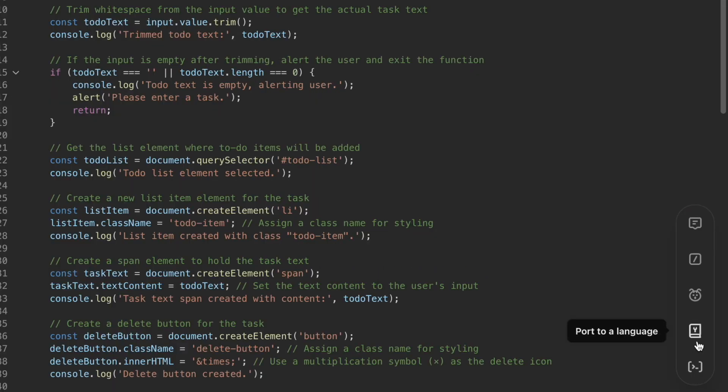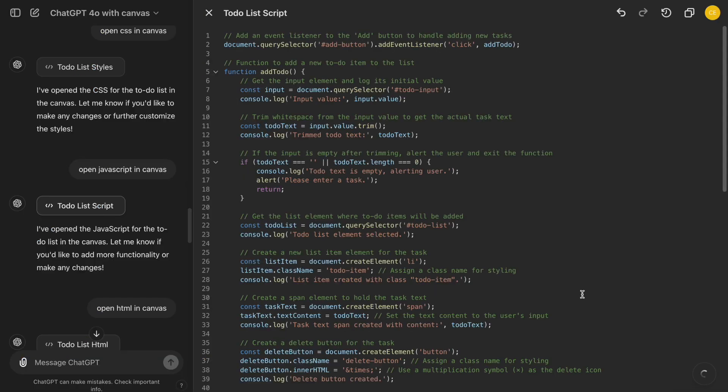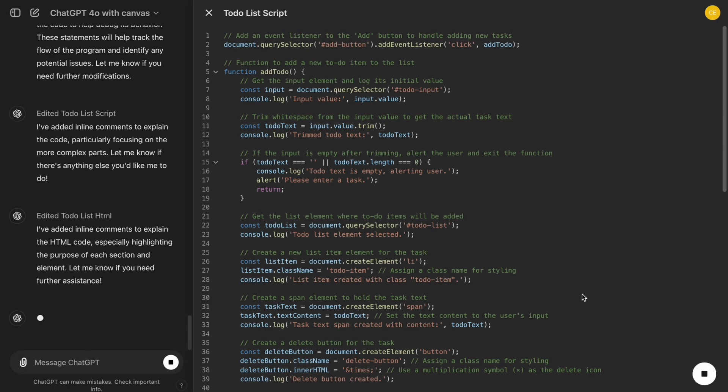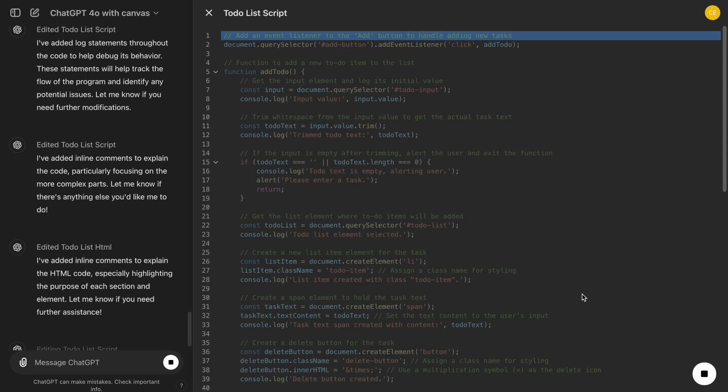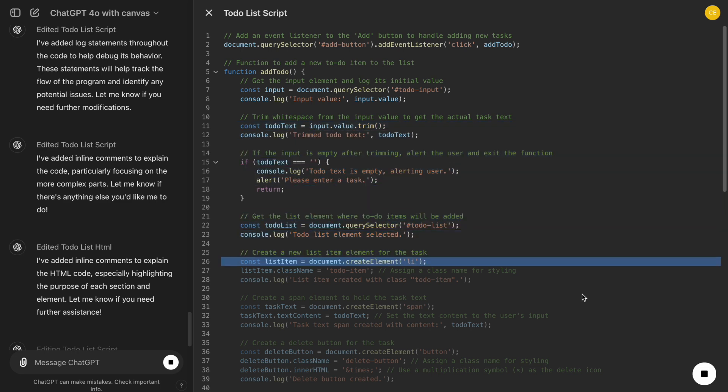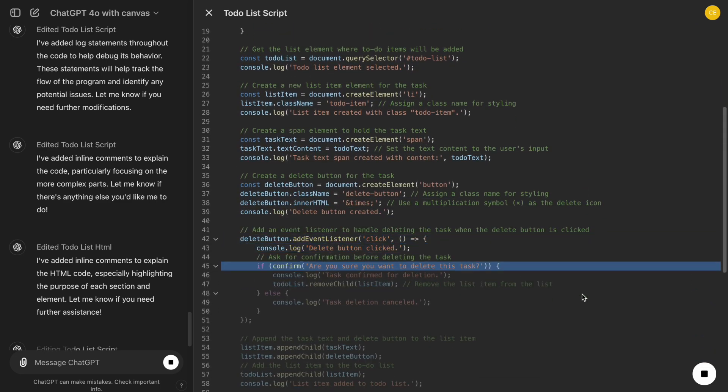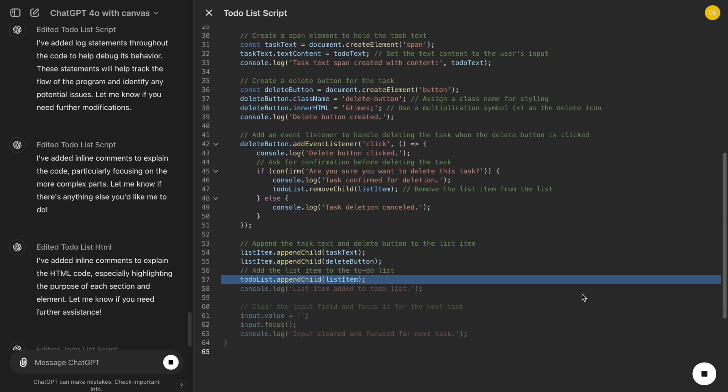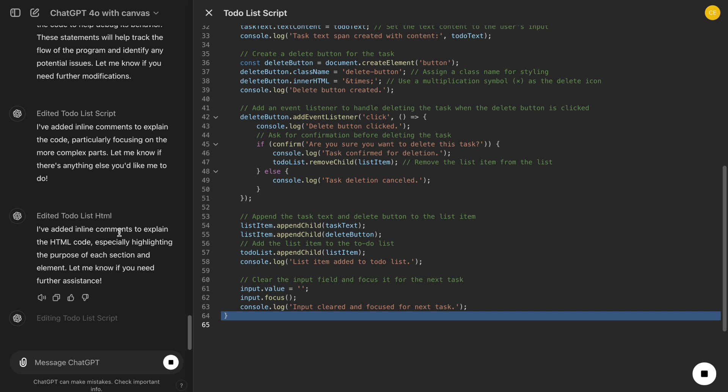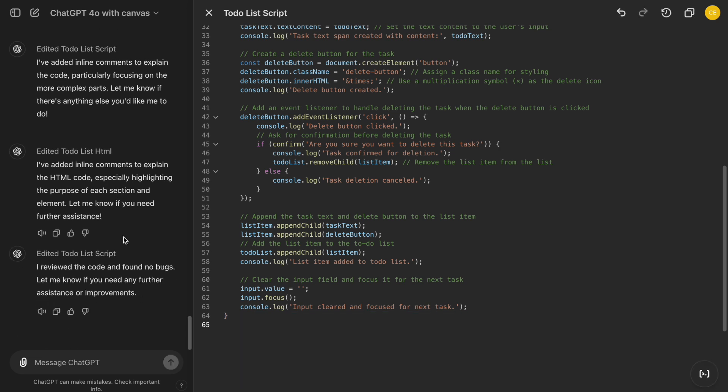If we encounter an issue, such as a button not responding or an error in the console, we can use the Fix Bugs feature. ChatGPT will analyze the problematic code and suggest a fix, saving us a lot of troubleshooting time. This is particularly helpful for common JavaScript errors that can be difficult to pinpoint.